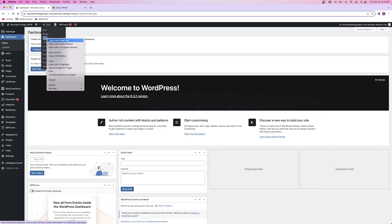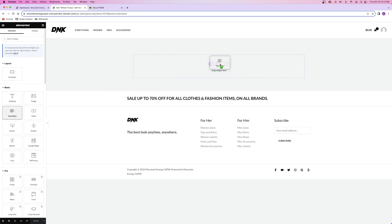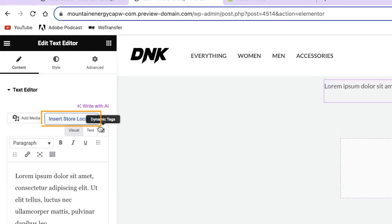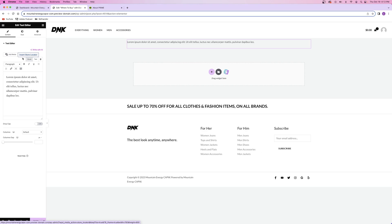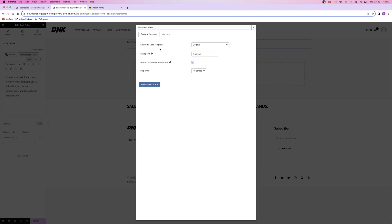Next is the store locator page, which they call Where to Buy. From the WordPress dashboard, I'll click on new page and title it Where to Buy. Inside Elementor, I'll add the heading widget and then the store locator widget, which is actually just embedded inside a text editor widget - for some reason, I'm not really sure why. I'm not really sure why they used the text editor widget instead of just embedding their plugin inside a shortcode widget, but that's above my pay grade.